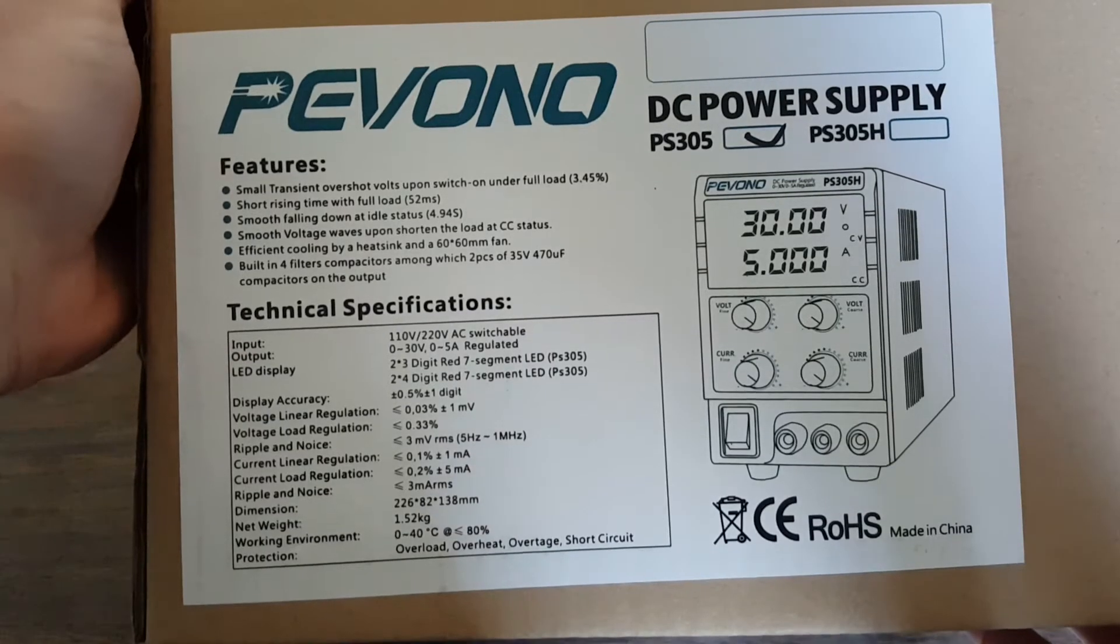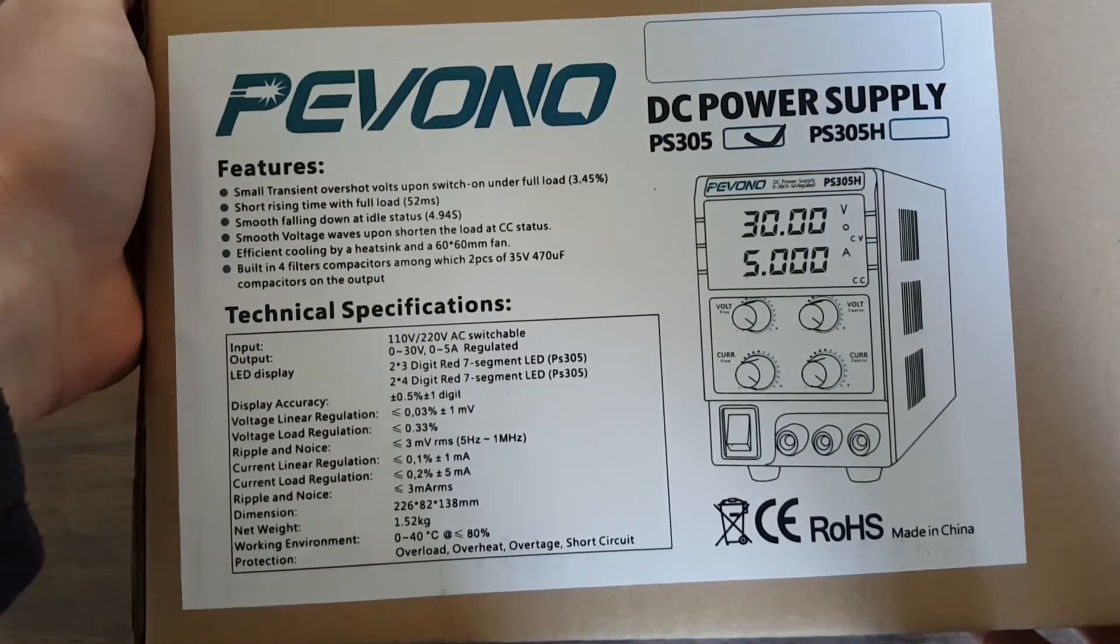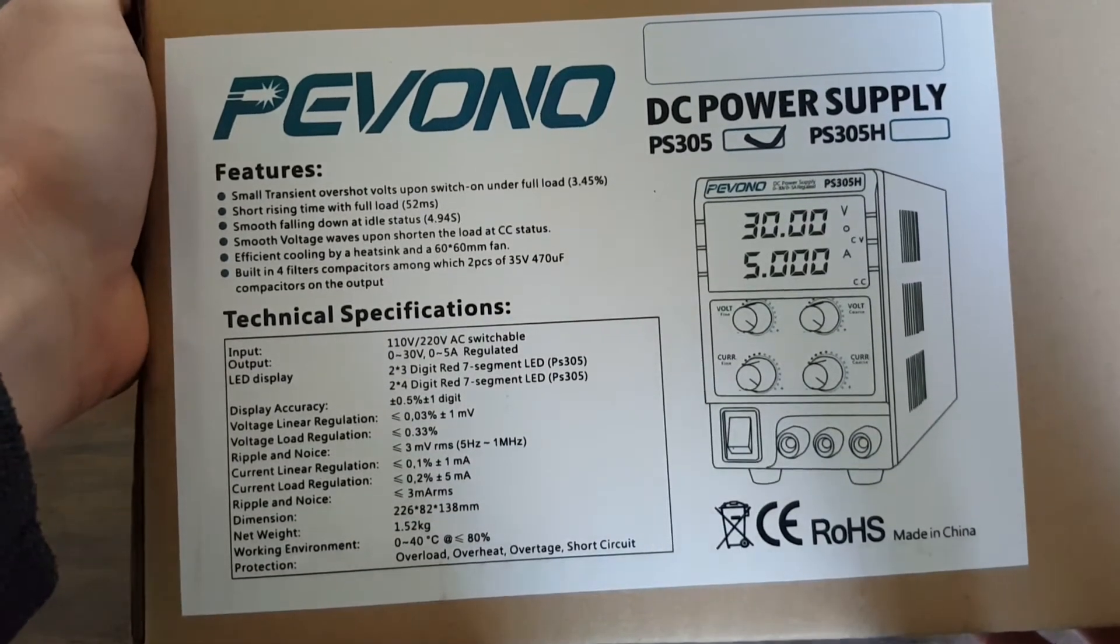Hello everyone, Ryan here. I've got a review for you today of the Pevono DC Bench Power Supply, the PS305 model.